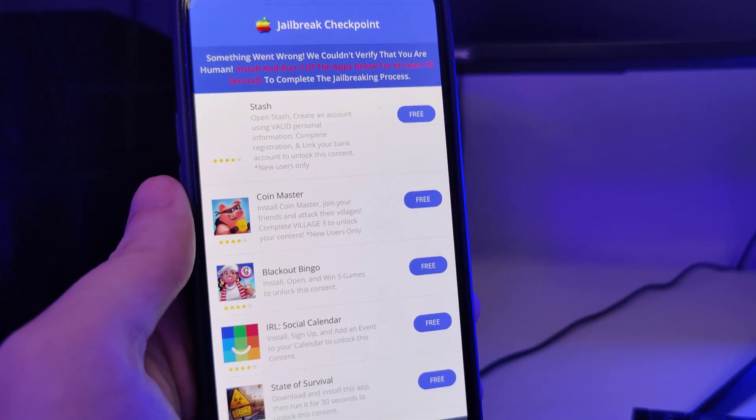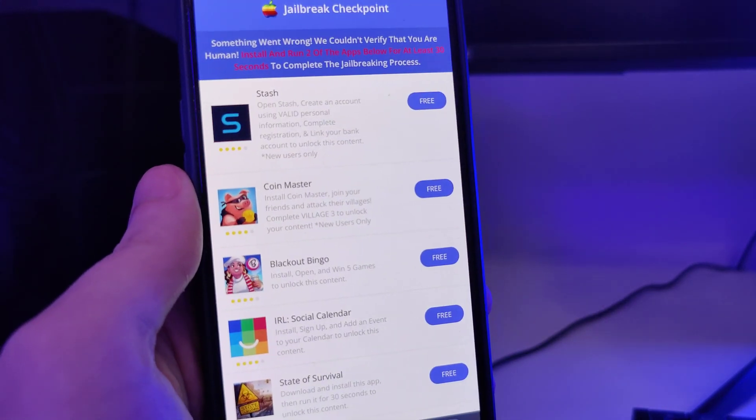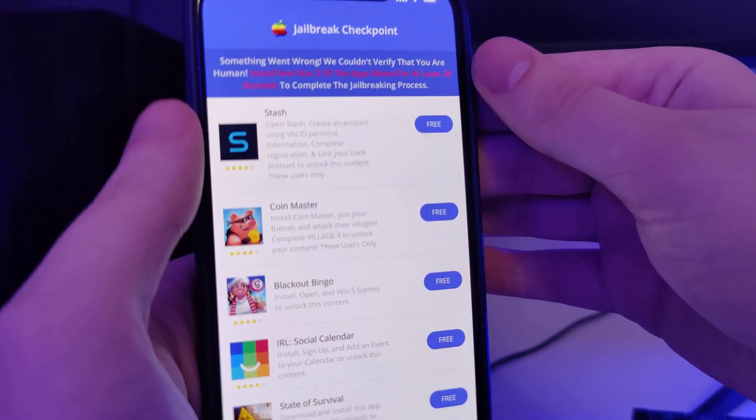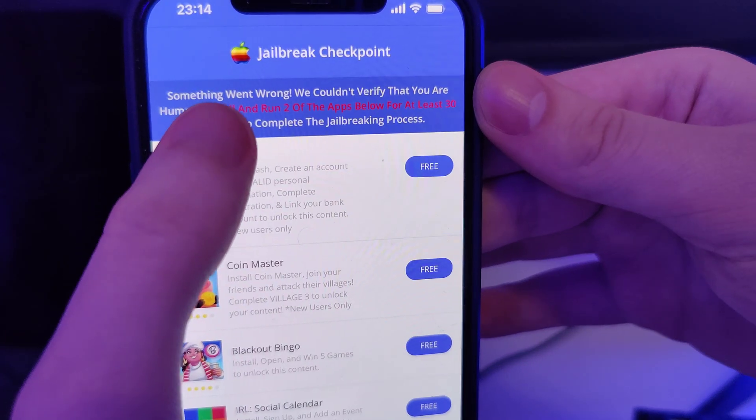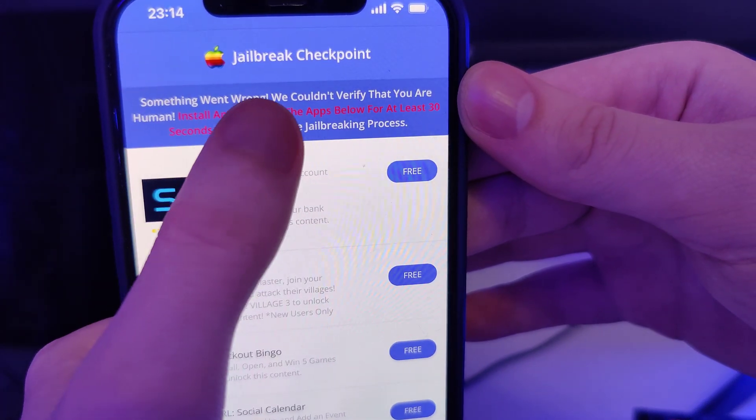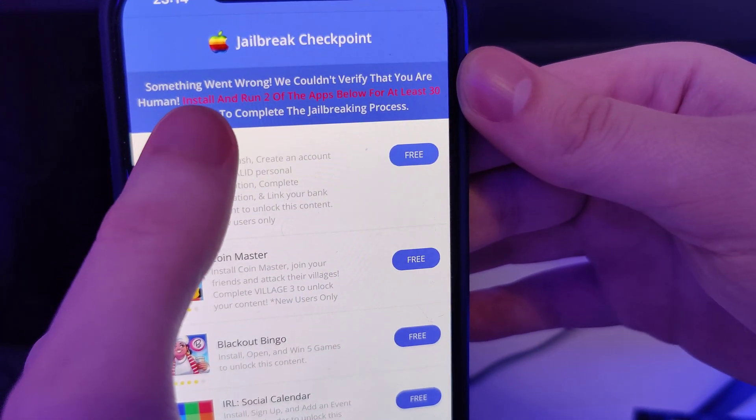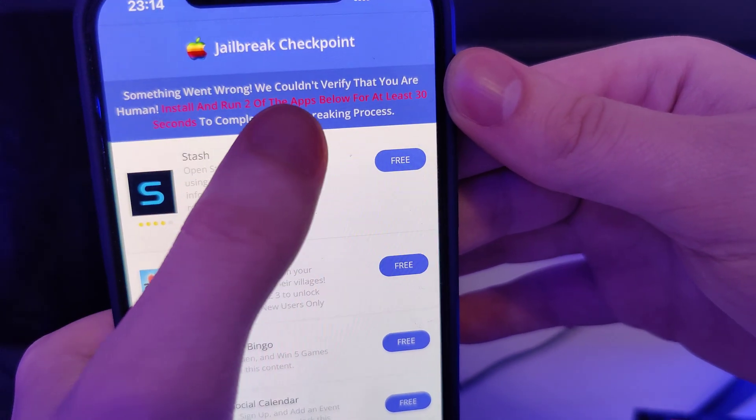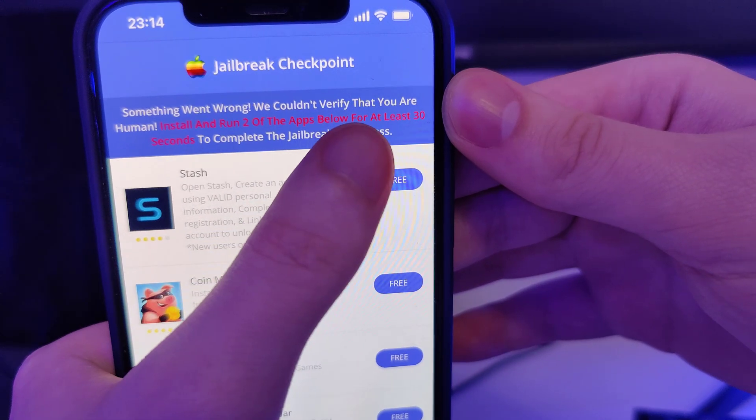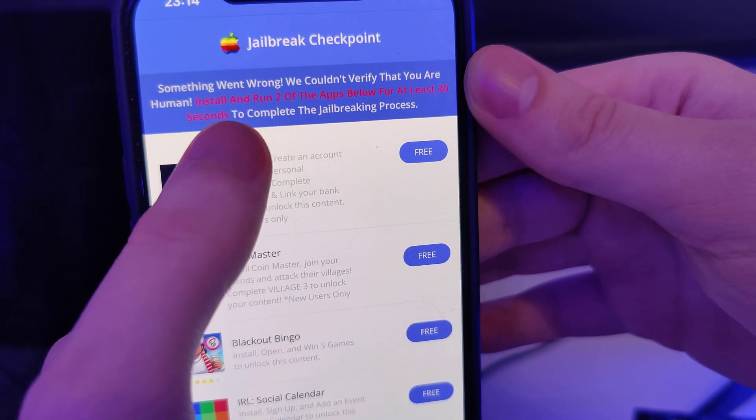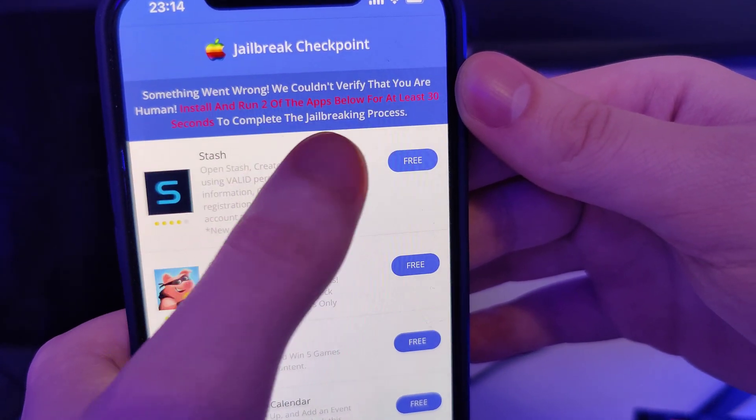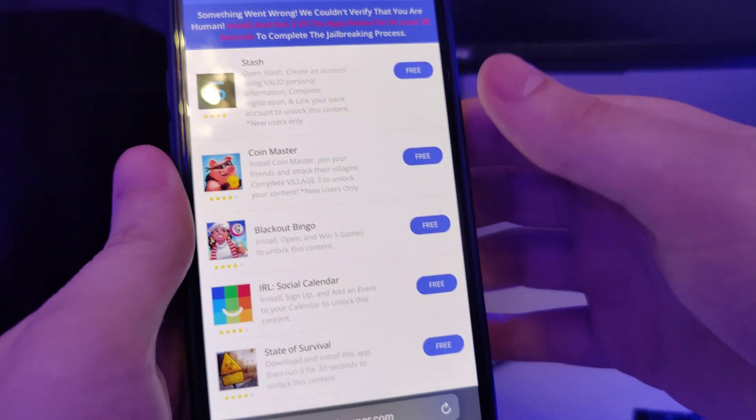Okay guys, and now we have been redirected to this page. It says something went wrong, we couldn't verify that you are human. Install and run two of the apps below for at least 30 seconds to complete the jailbreaking process.